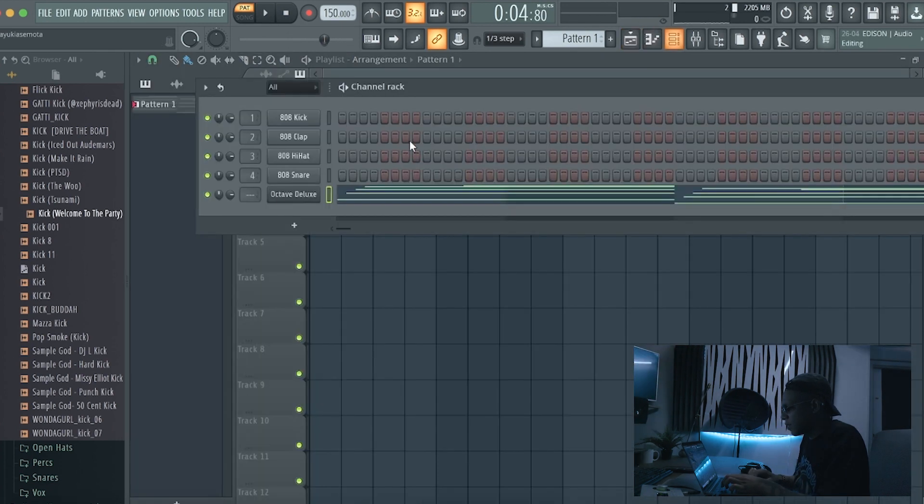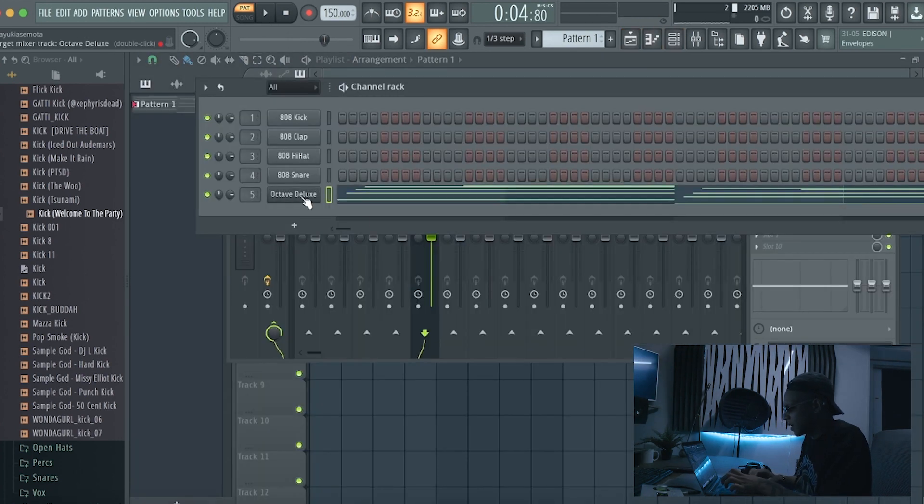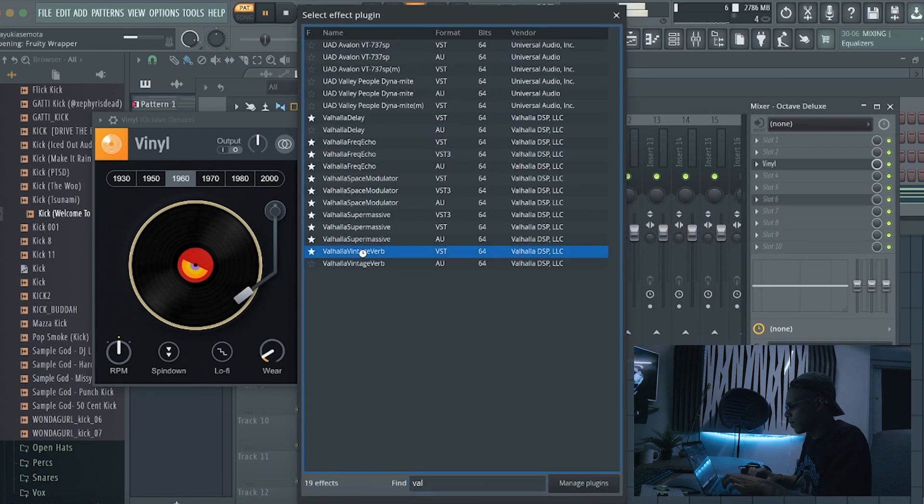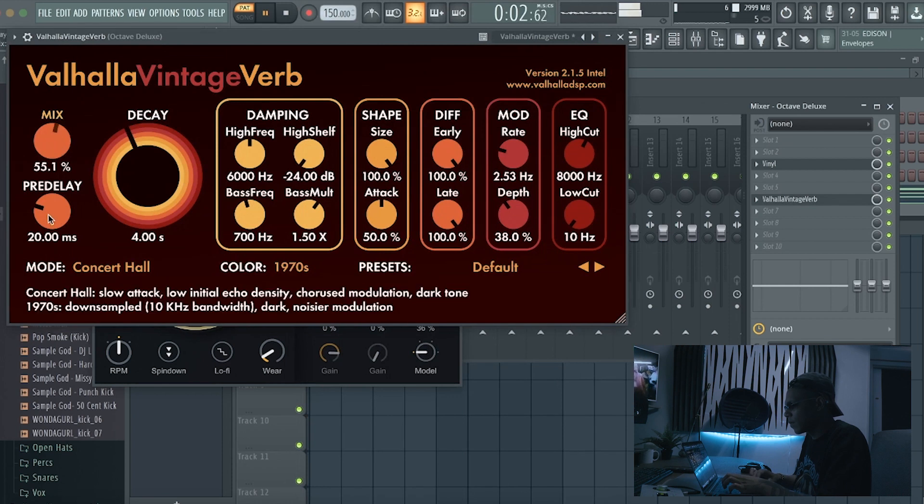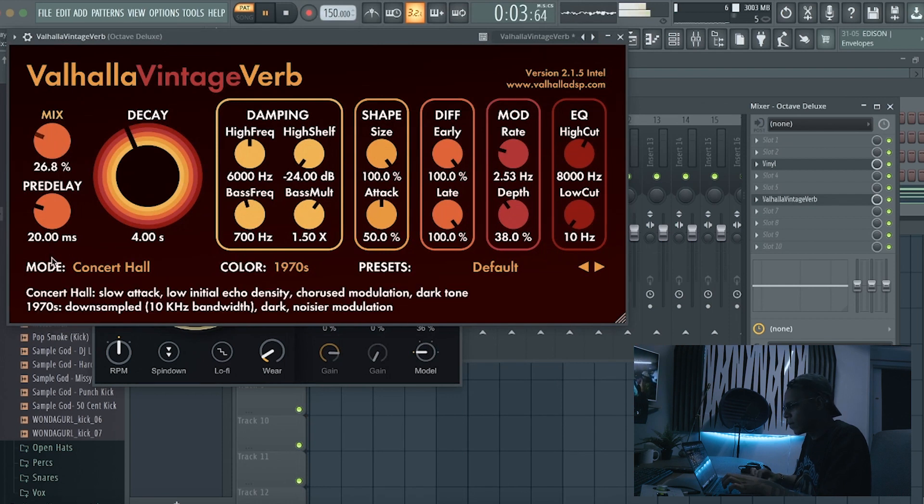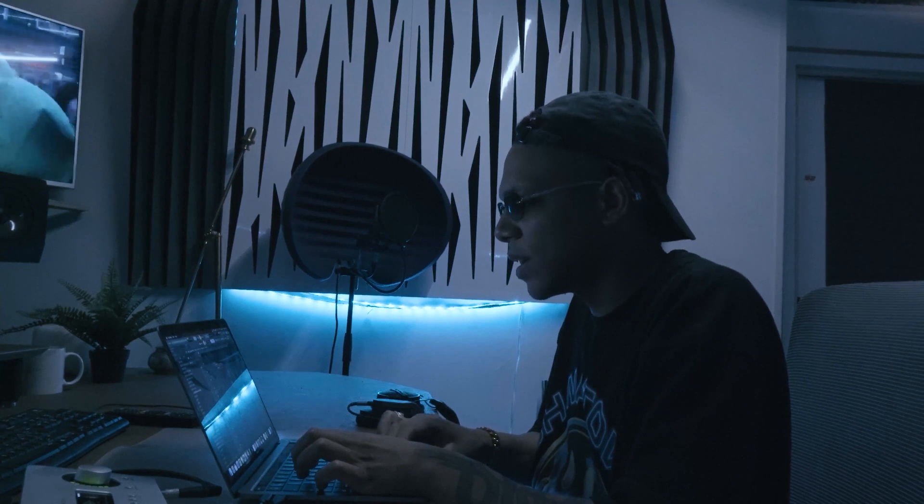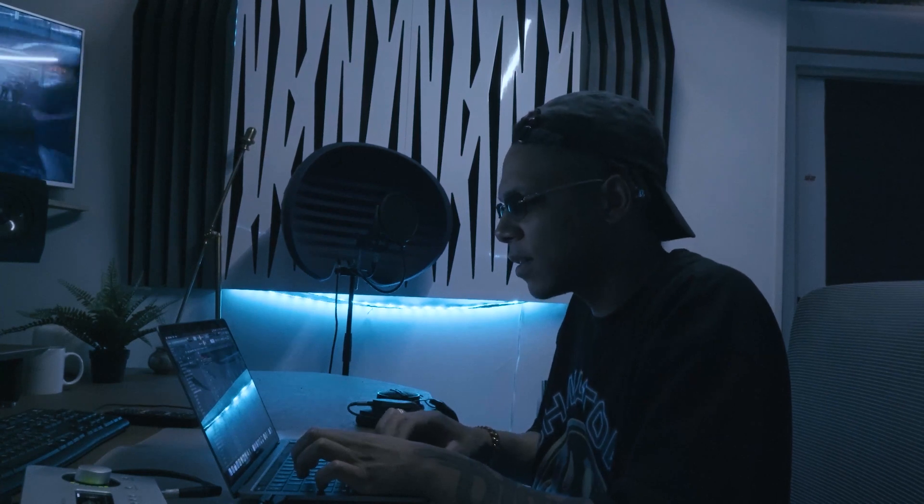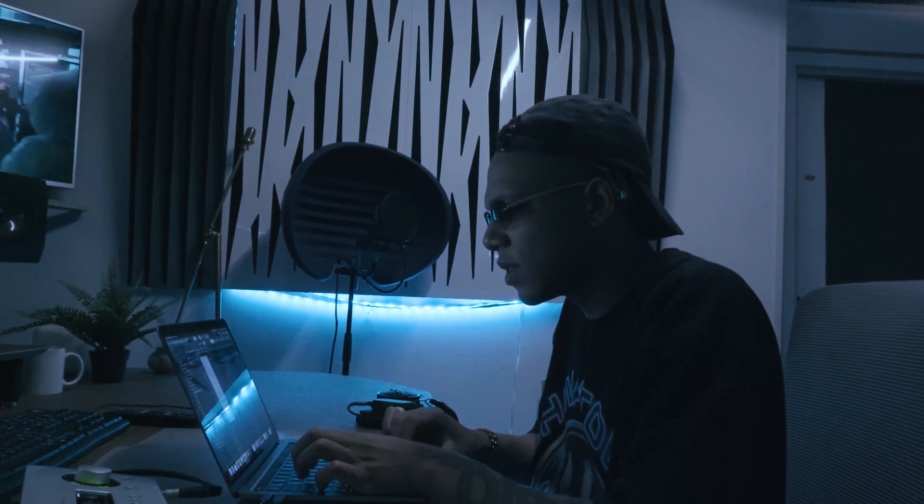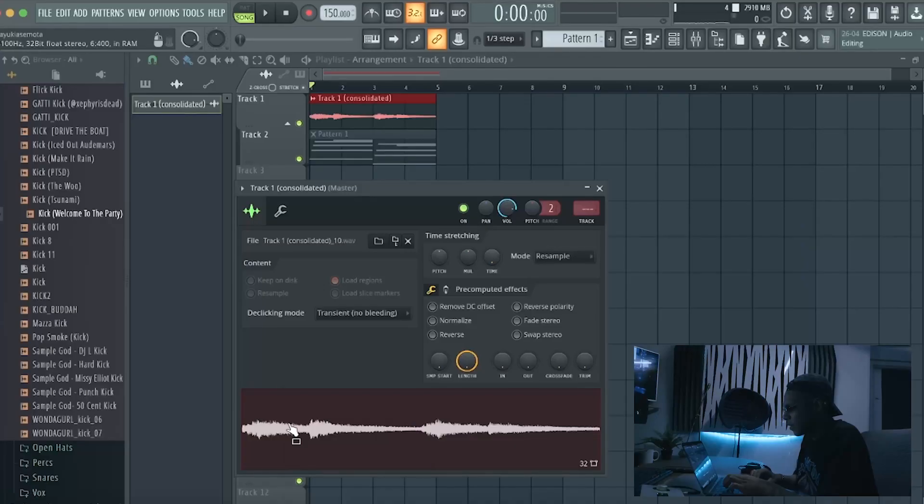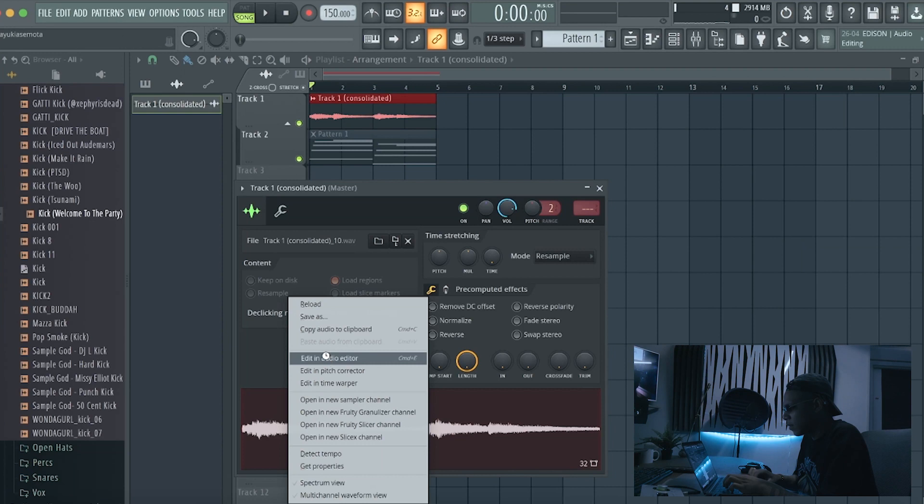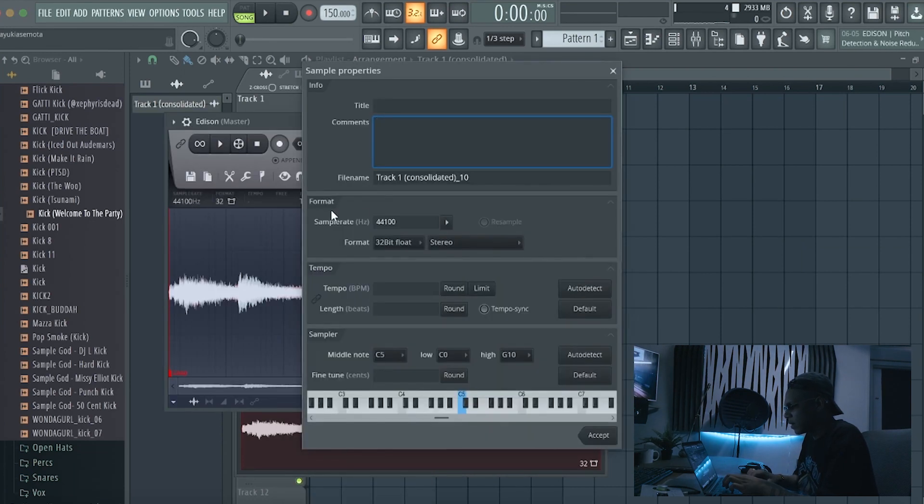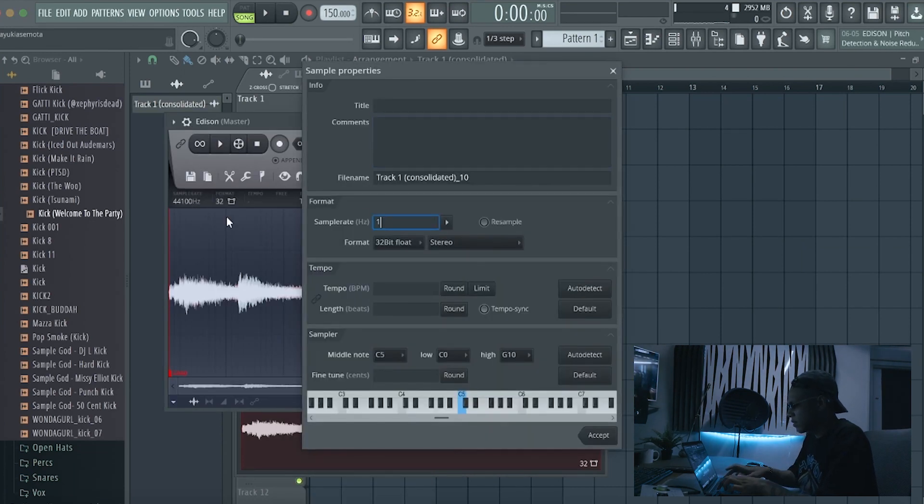So let's put a vinyl effect on that. Super fire. Let's already create like a desampled version of that so let's consolidate it. Open an audio editor like this.